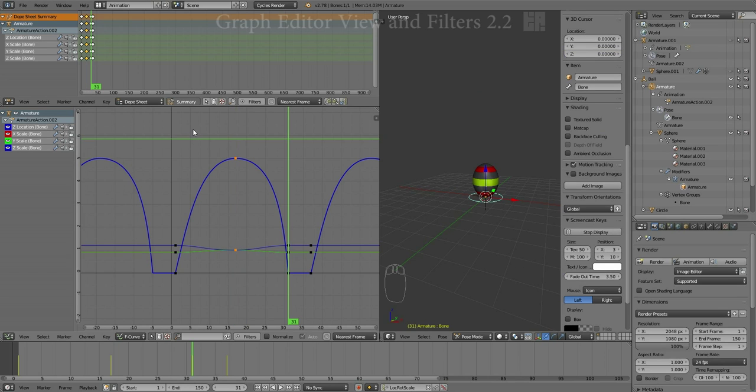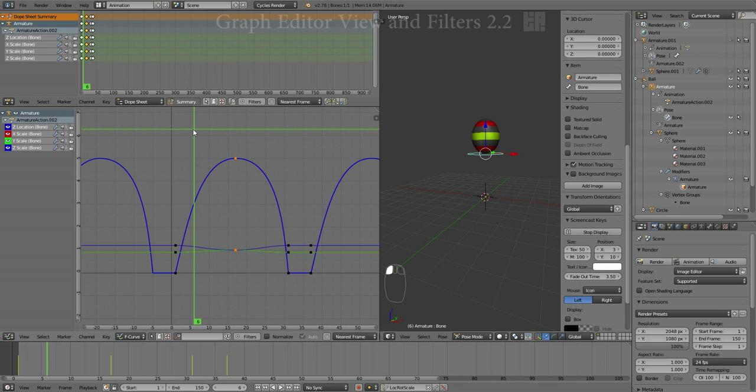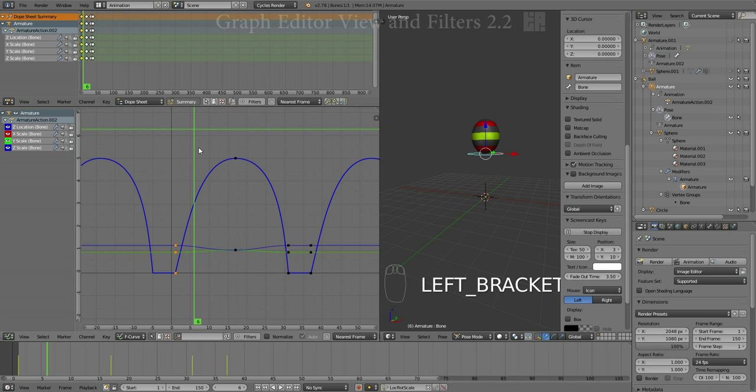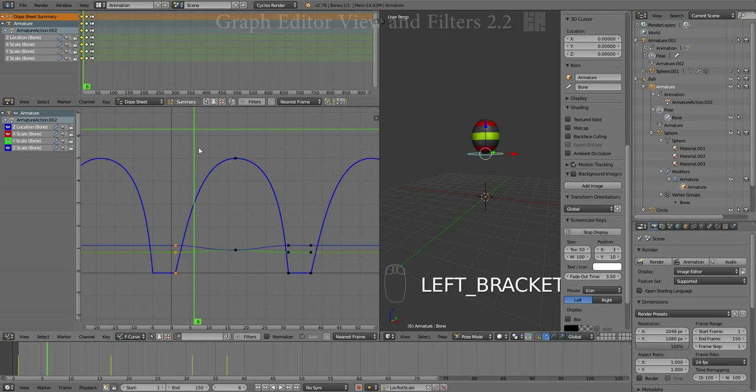Some other neat selection tools are, I'm going to move my cursor over to this side of the parabola, and if I go to the square bracket keys, the left key will select all the keys to the left of current time, the right will select all the keys to the right of current time.